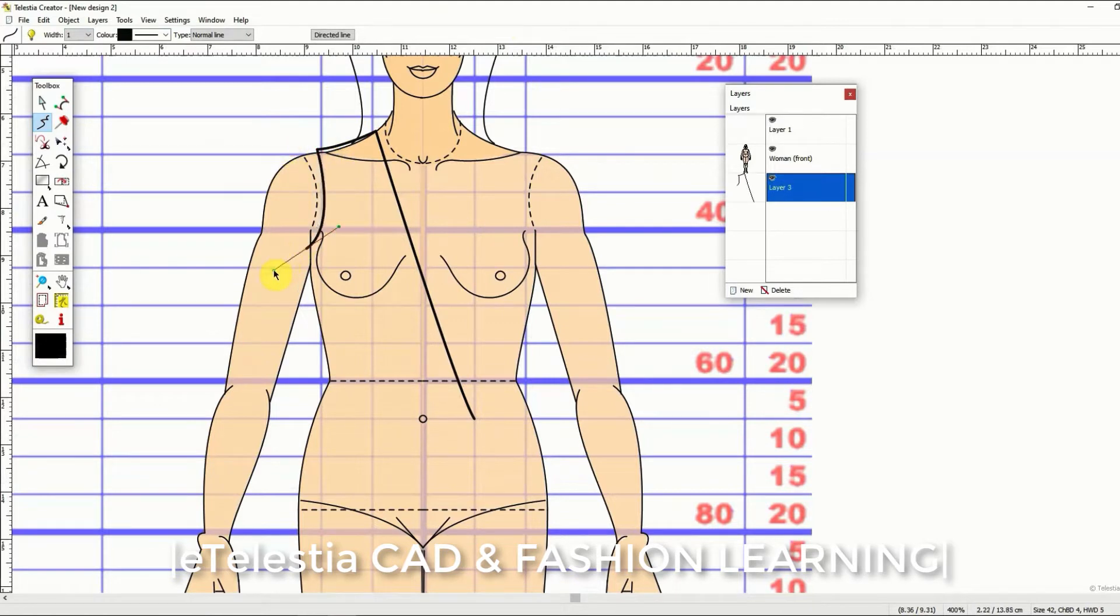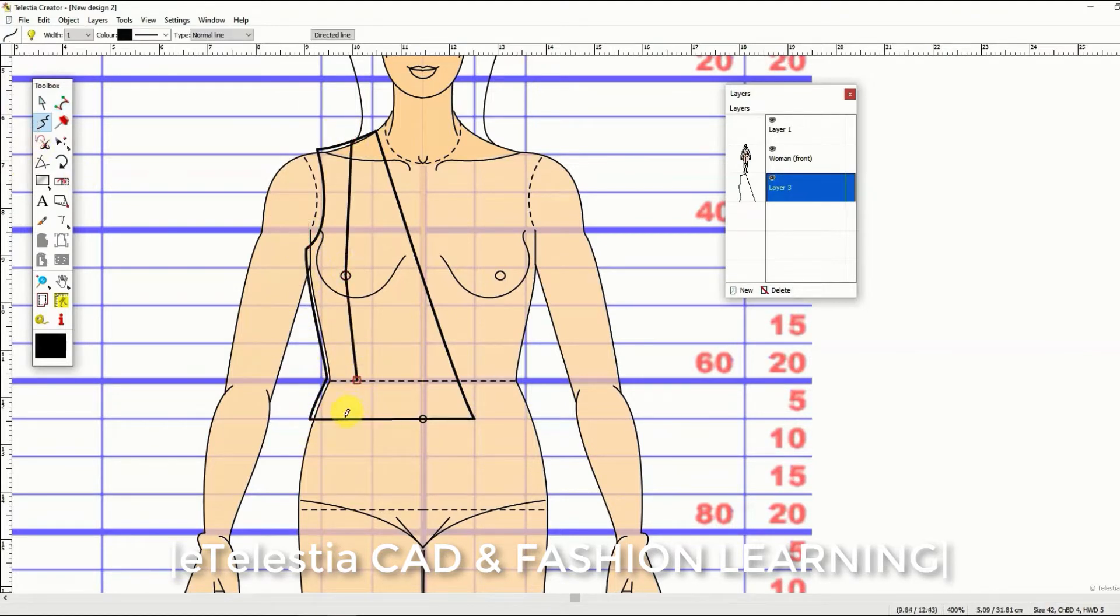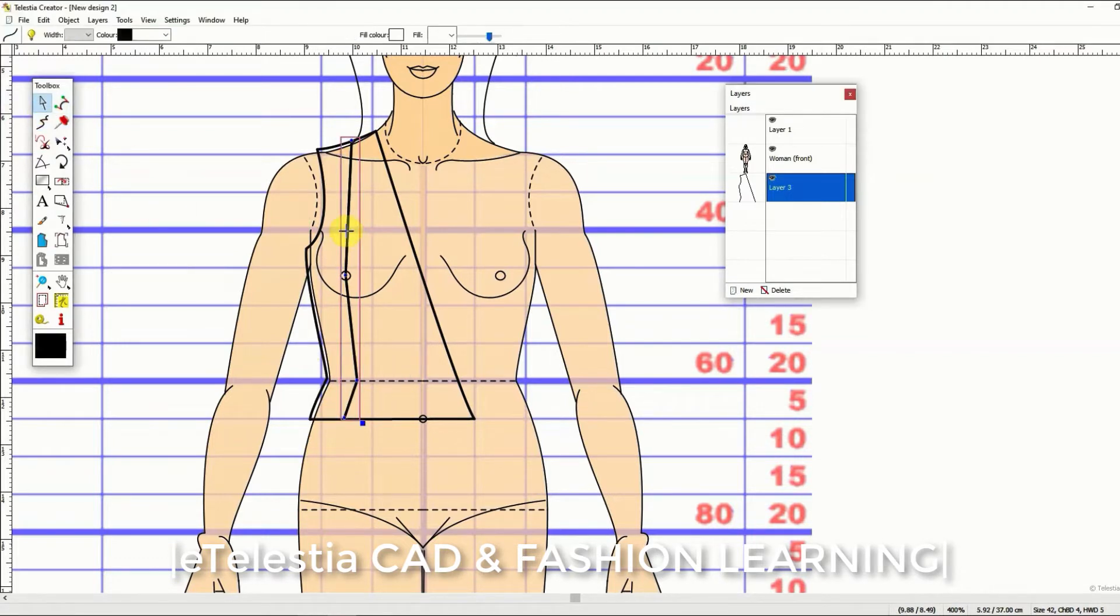Every line of your design that you draw on this figure is calculated in real measurements. In this way you can make the first draft of your design corresponding to real body size and shape.